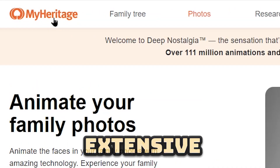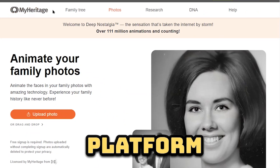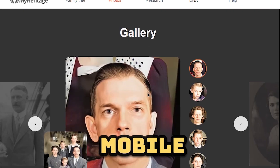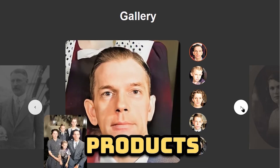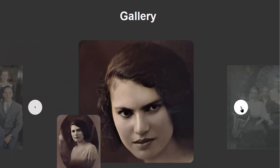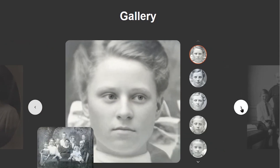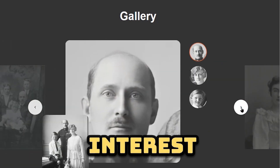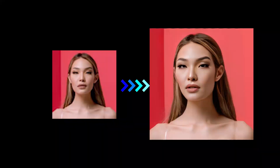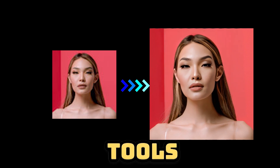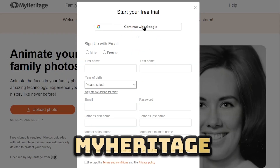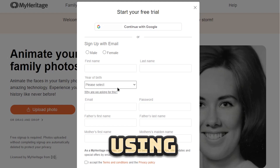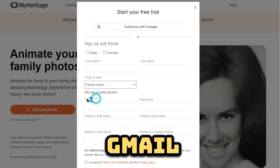MyHeritage is an extensive online genealogy platform, offering a range of web and mobile software products and services. While not primarily an AI-focused company, they incorporate AI tools to catch users' interest. In this video, we'll explore two AI features on their website. Before using their AI tools, ensure you have an account on MyHeritage — you can easily register using either Gmail or Facebook.